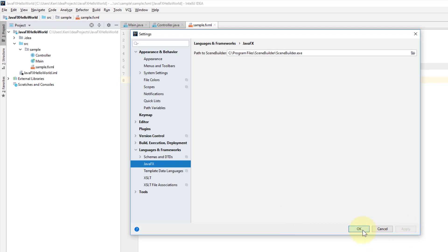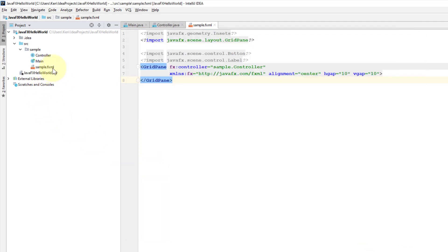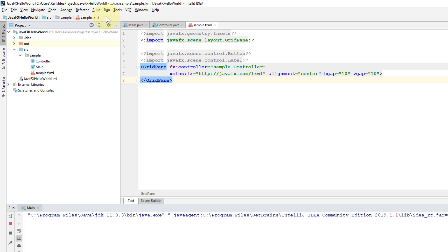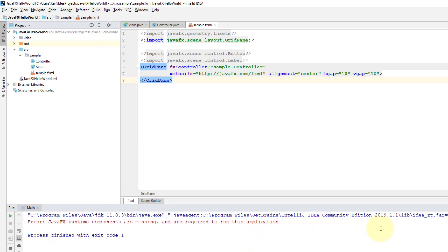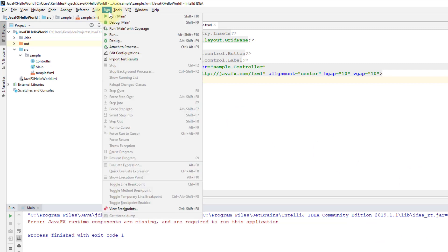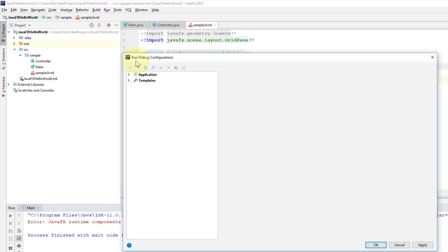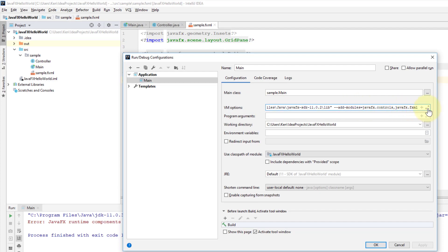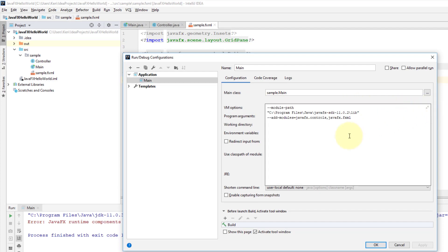Apply, okay. So if you run your project again, you may face certain errors. JavaFX runtime components are missing—it means we need to add VM options. Same VM options: --module-path to JavaFX library, leave one space, and --add-modules.